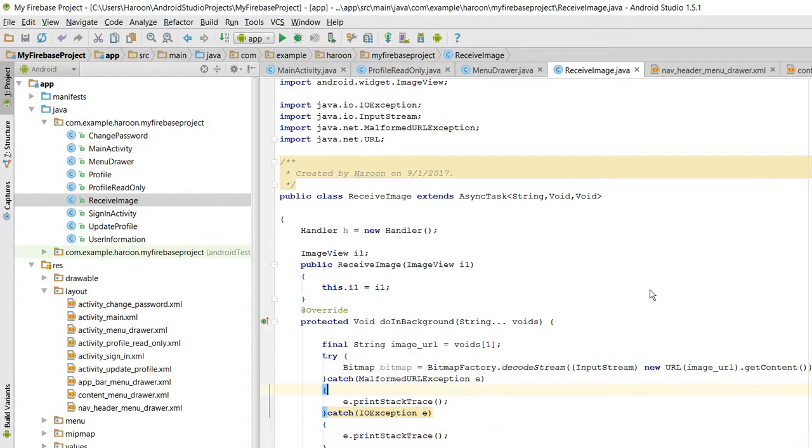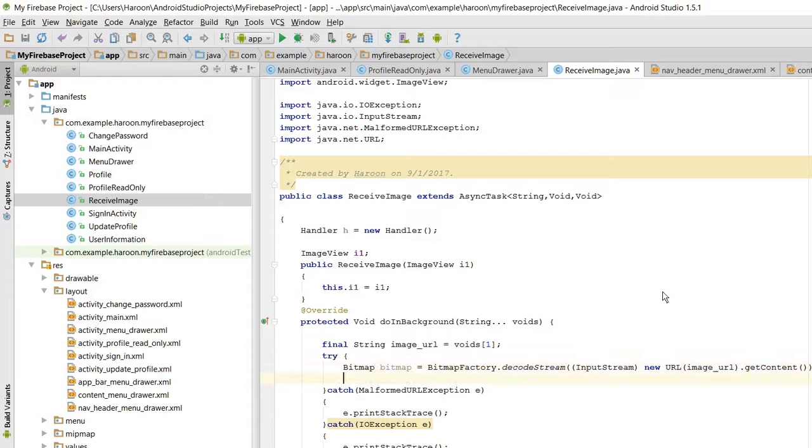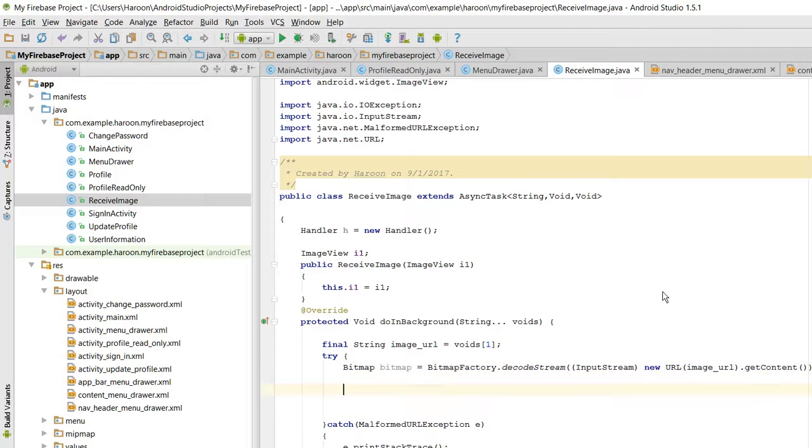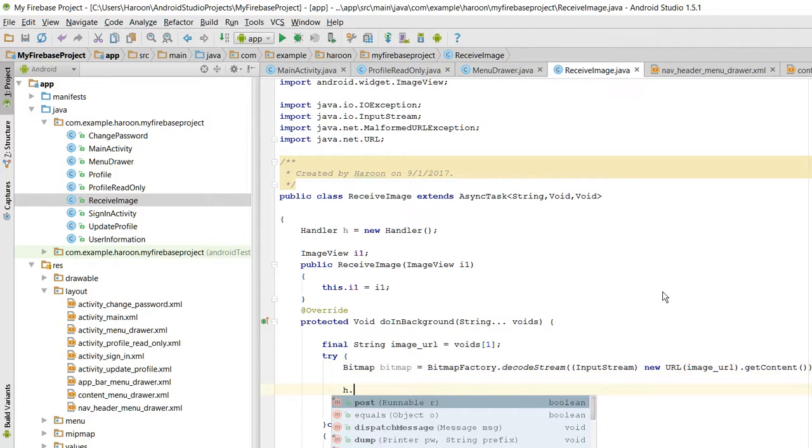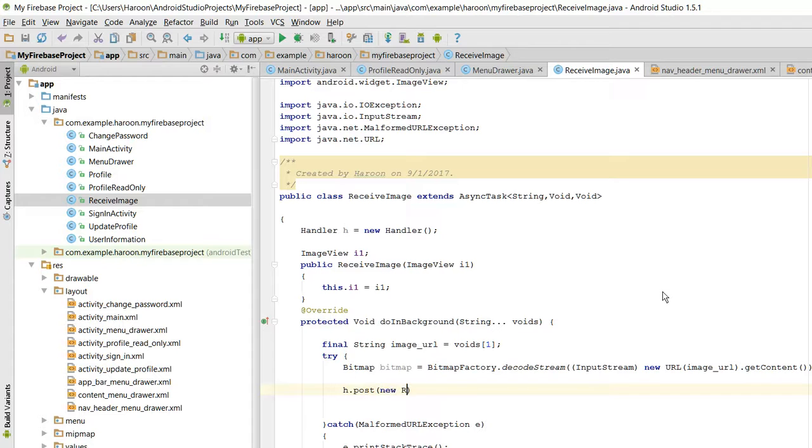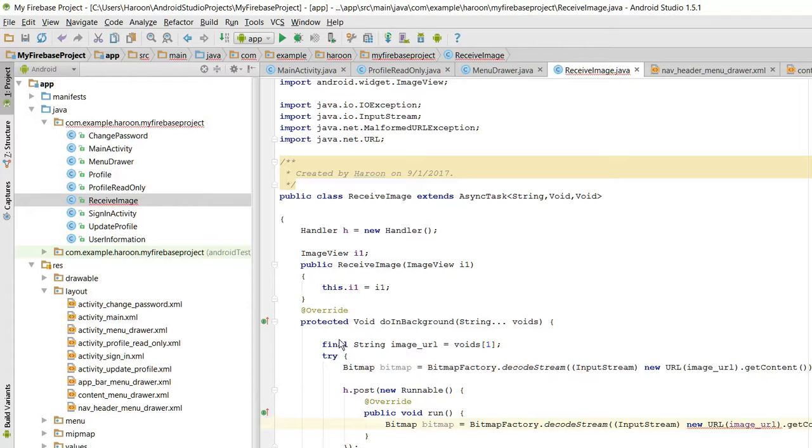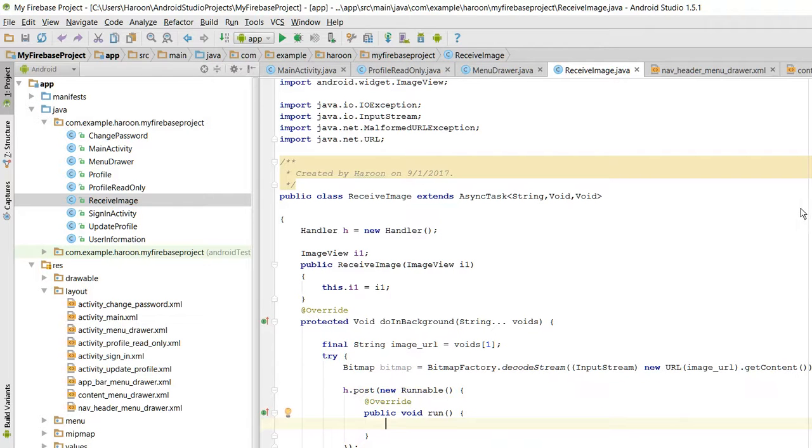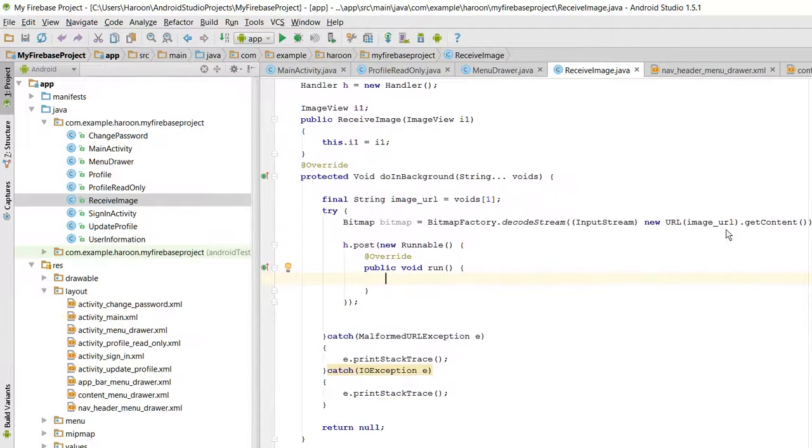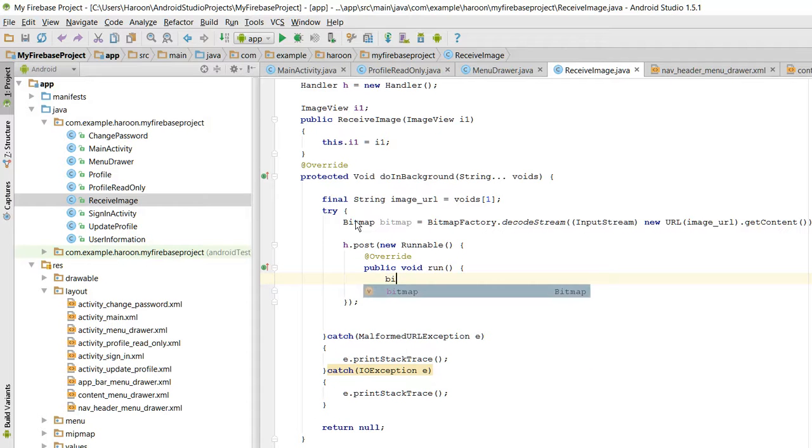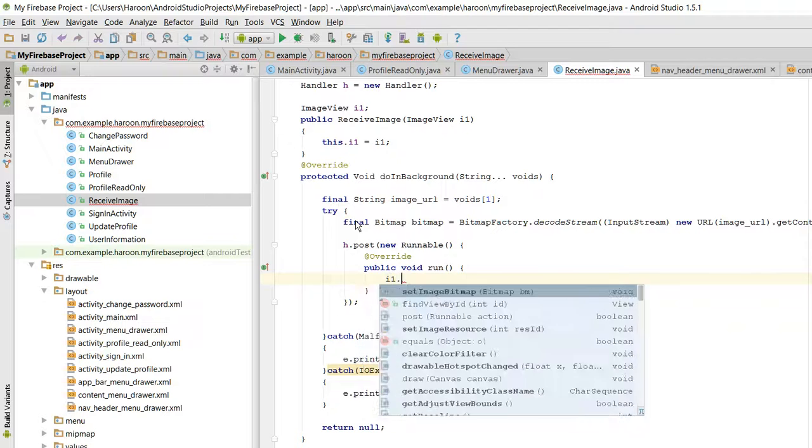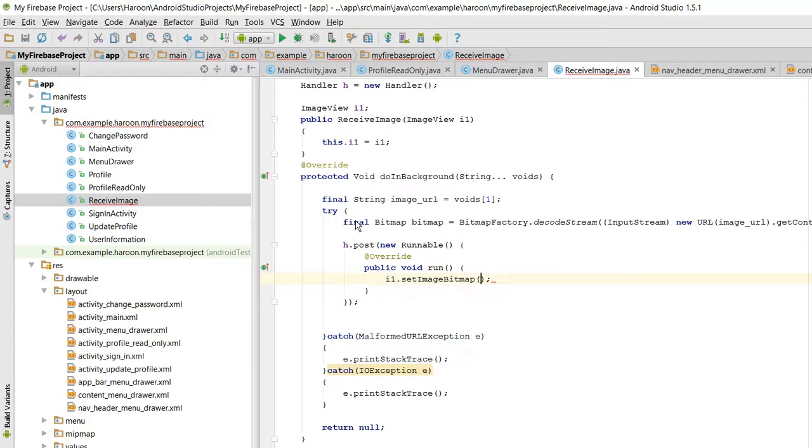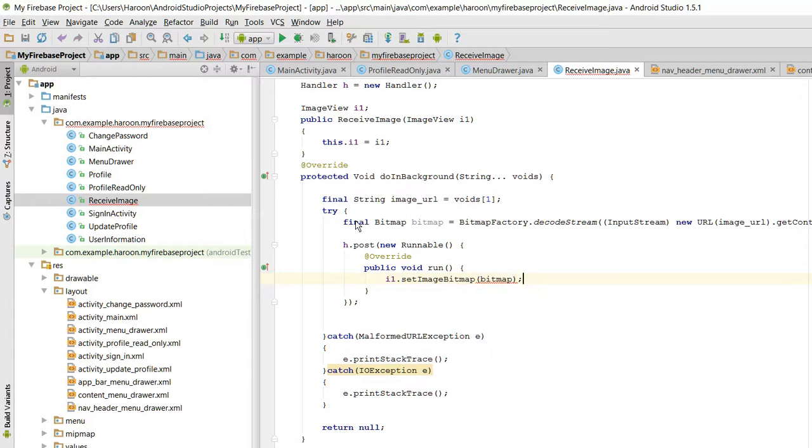So in this way you can access the UI controls in your AsyncTask class. Let me finish this example first. So I will just write handler.post new Runnable and in here I will paste the code. Then I1.setImageBitmap and I will pass bitmap.